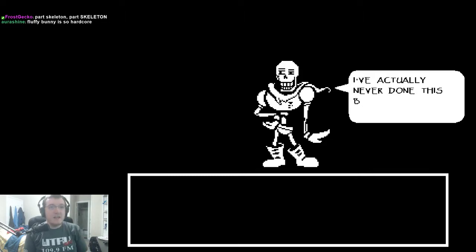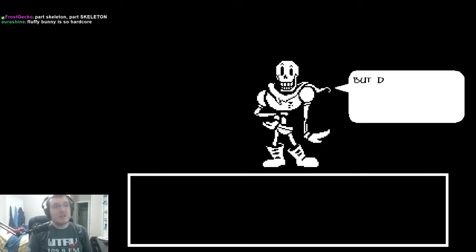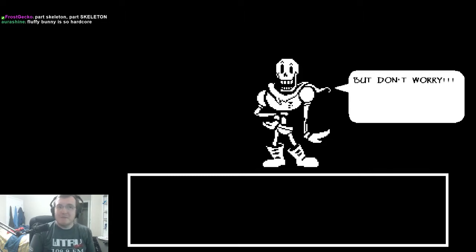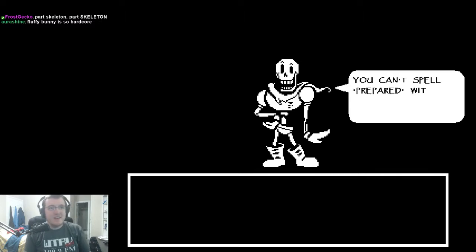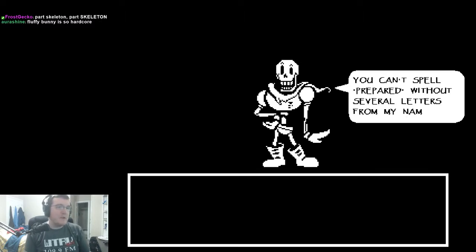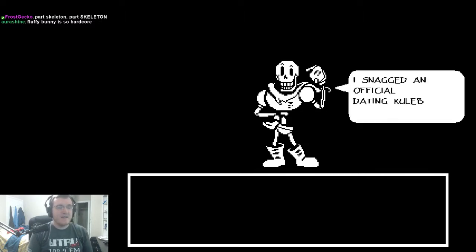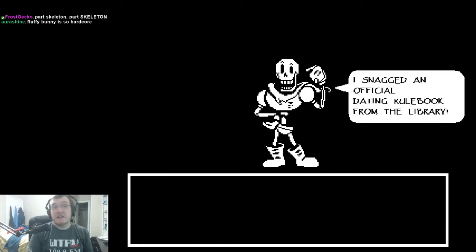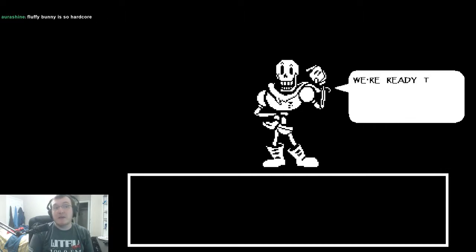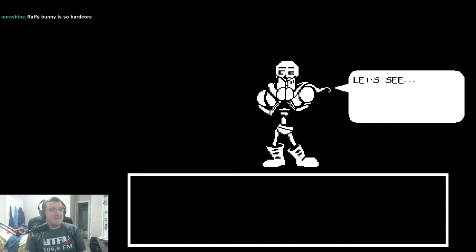You're on a date! I've never actually done this before. But don't worry! You can't smell prepared without several letters from my name. I snagged an official dating rulebook from the library. I'm ready to have a great time.